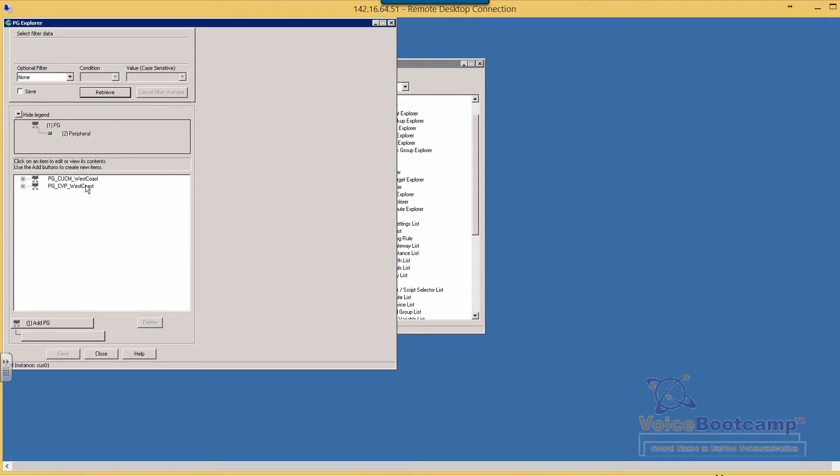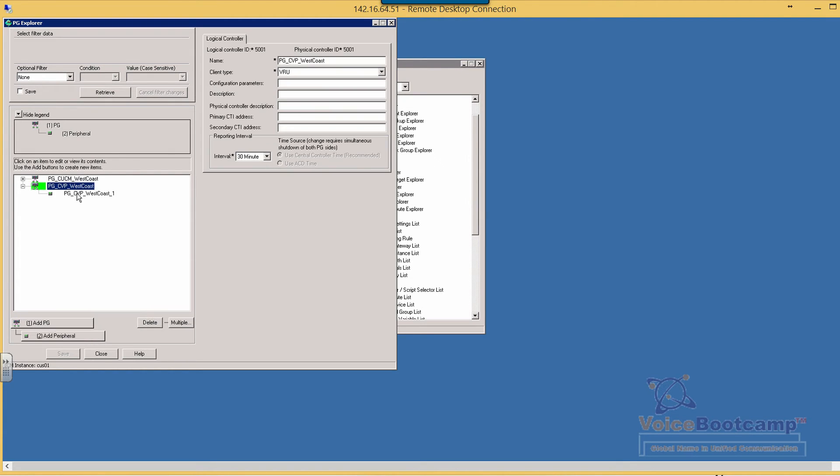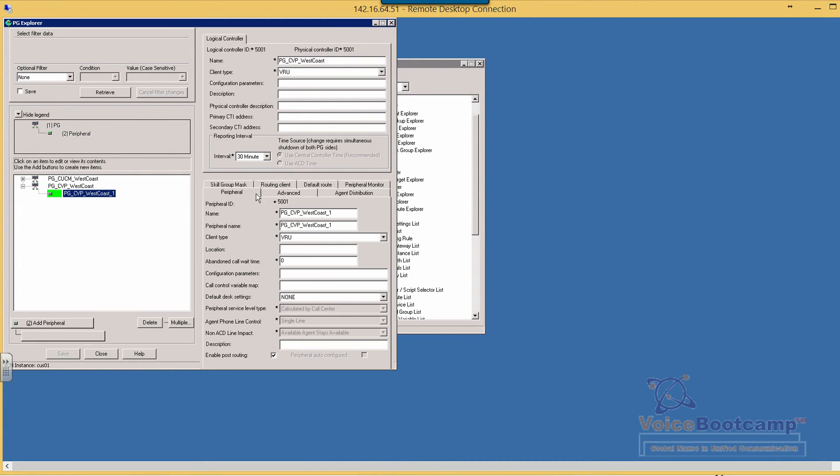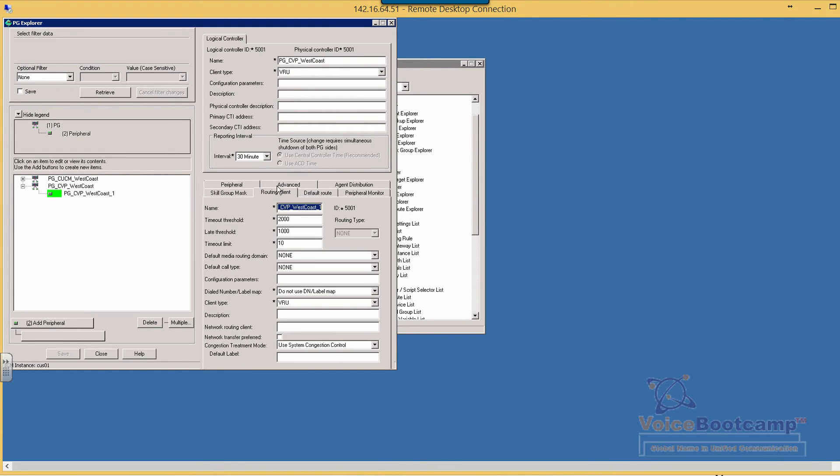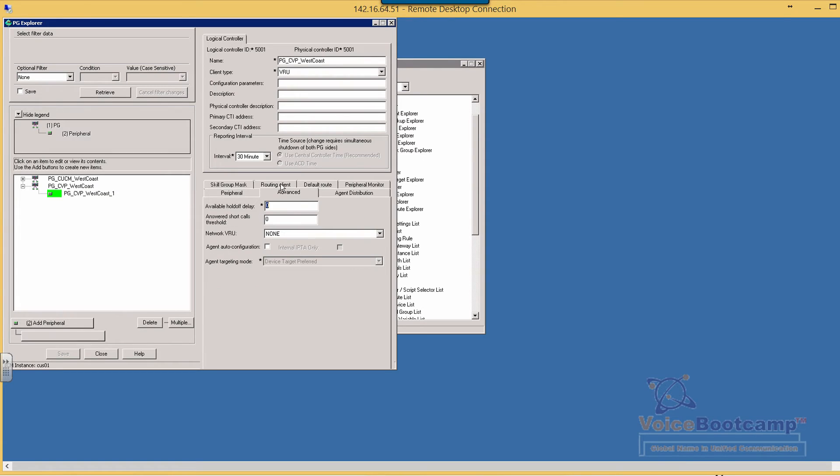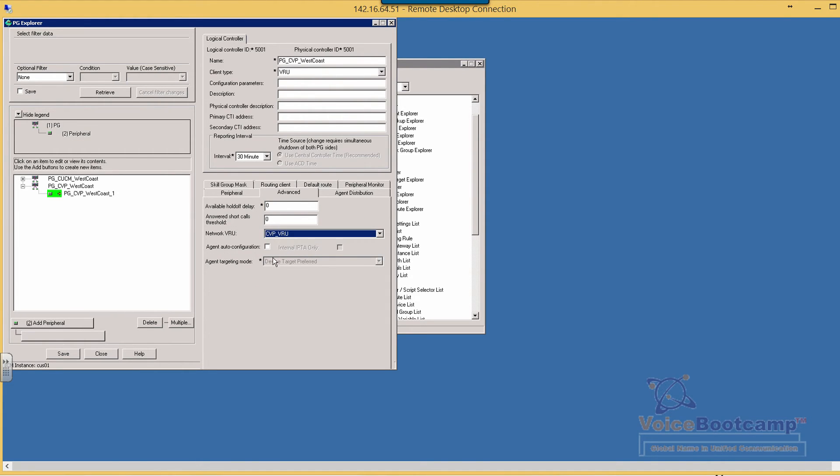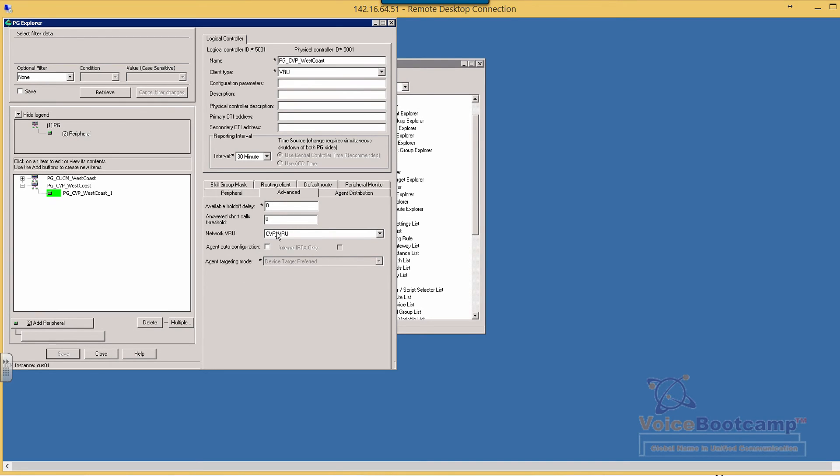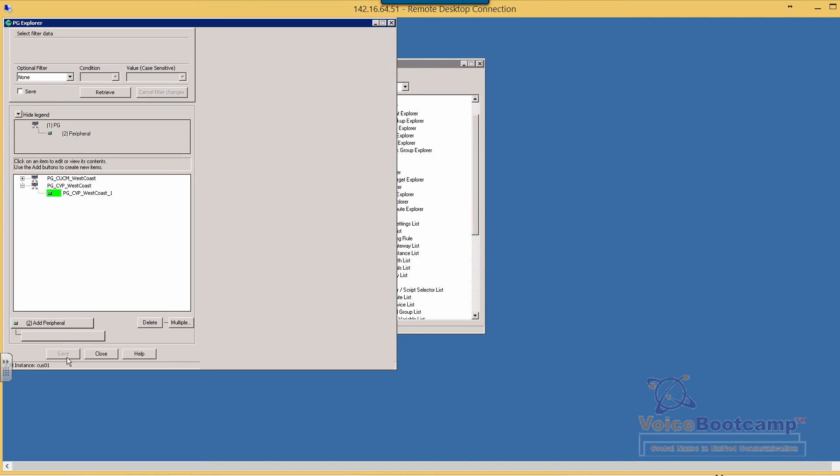So going back to the PG Explorer, select under the advanced tab, we're going to select the VRU that is created. Now other options that we have, you can also use IPIVR as a VRU but in this case we're not going to use IPIVR, we're going to use CVP as the VRU system.